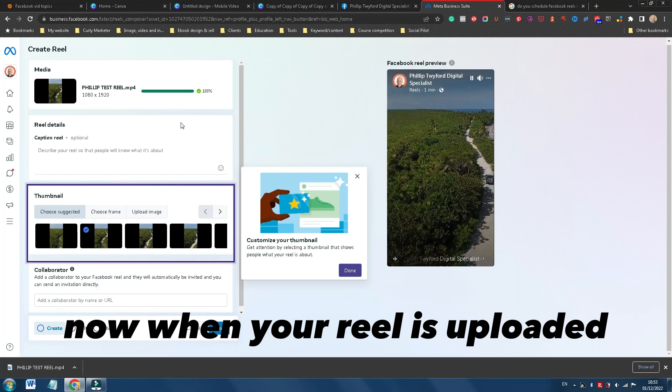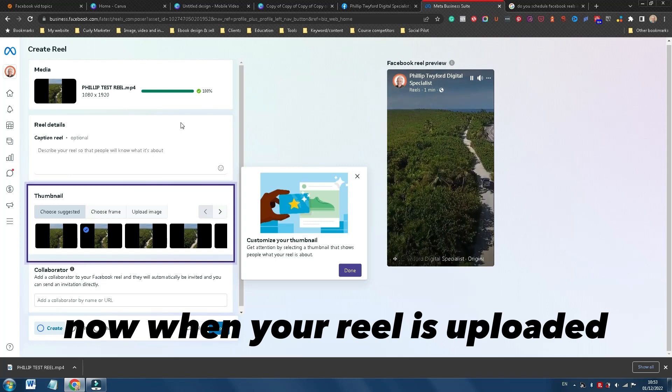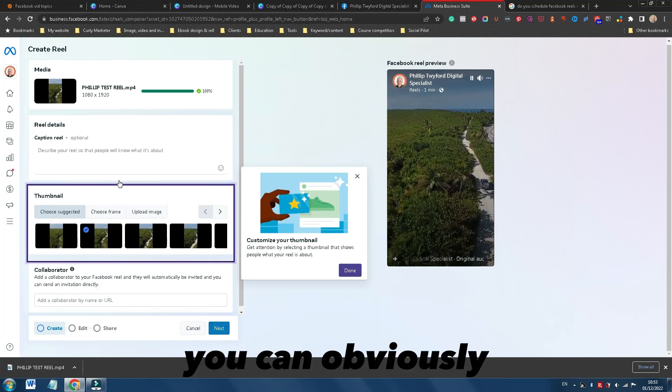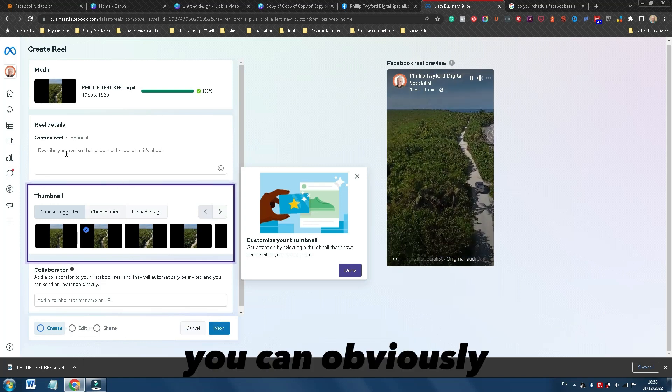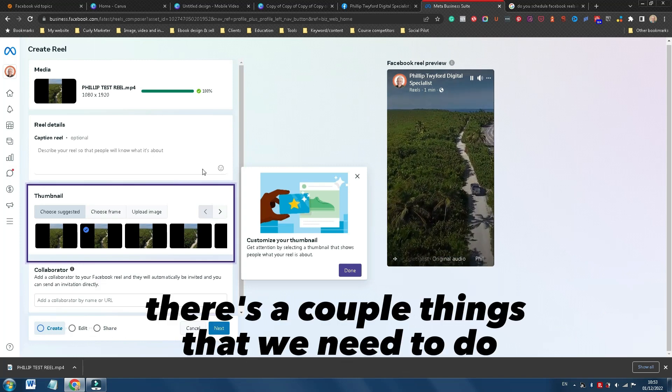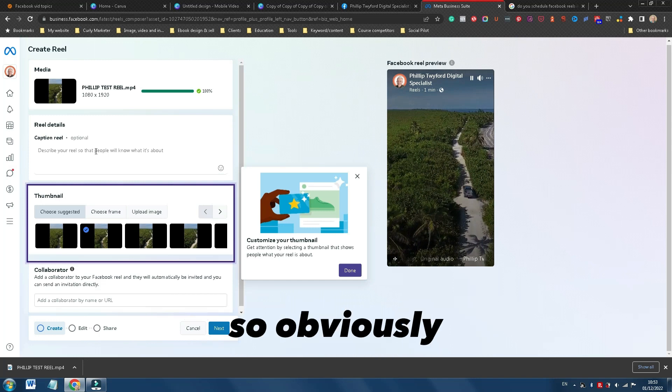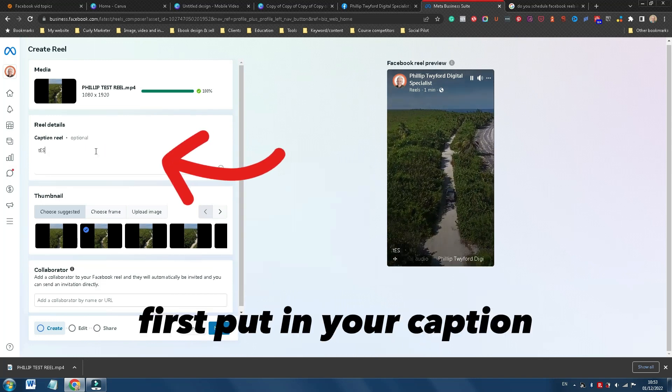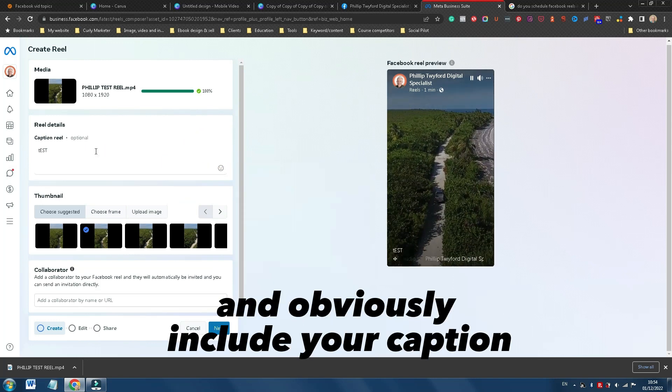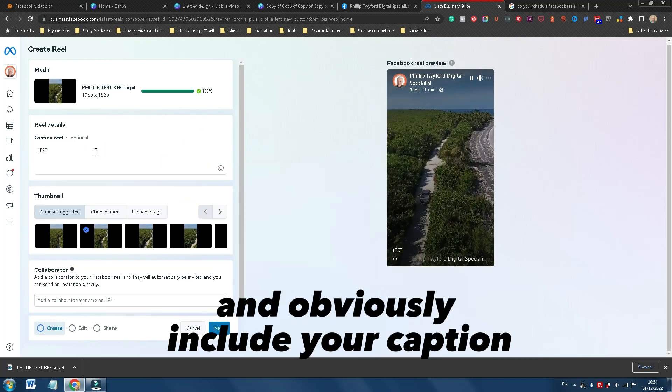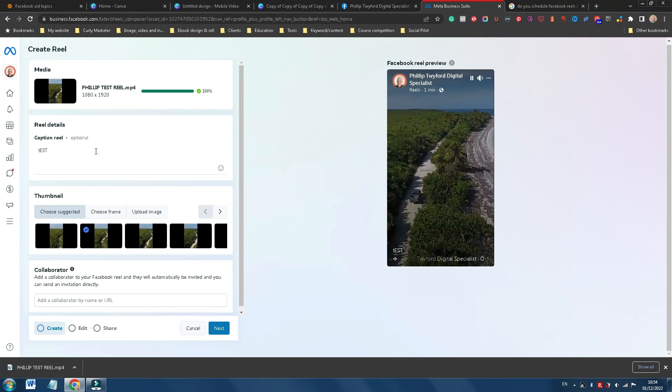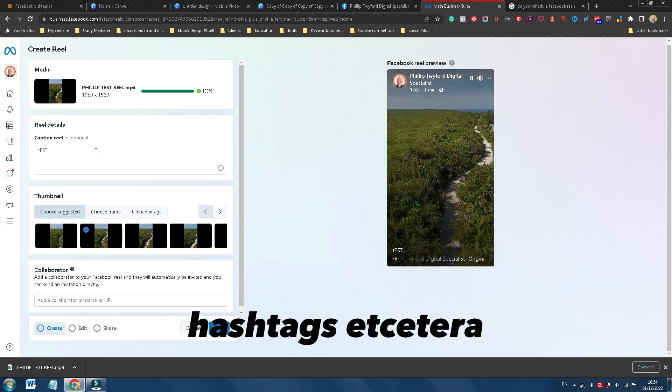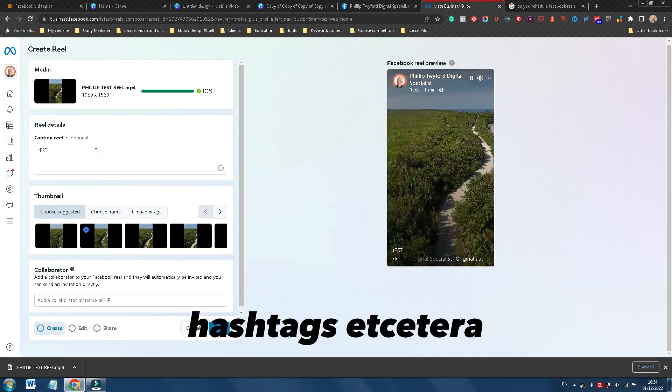Now when your Reel is uploaded, you can obviously, there's a couple of things that we need to do. So obviously, first put in your caption and include your caption, hashtags, etc.